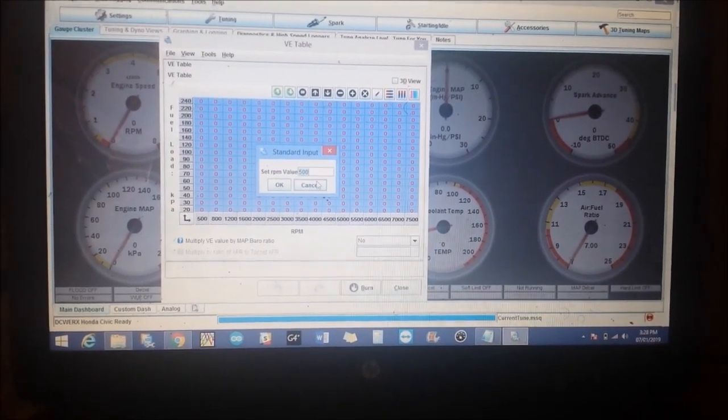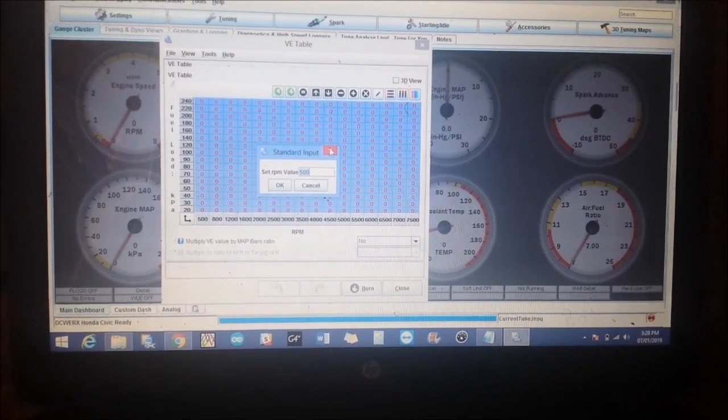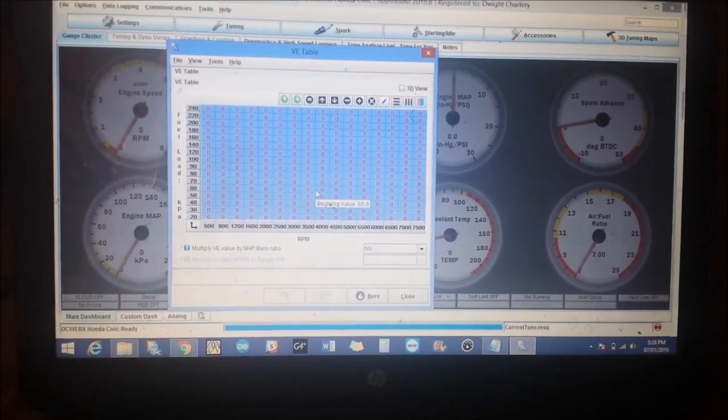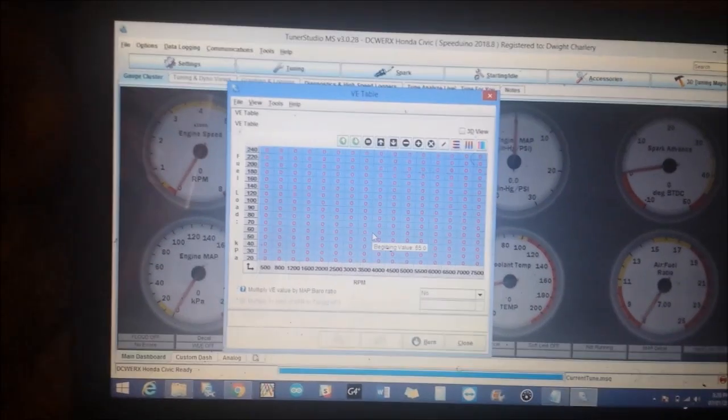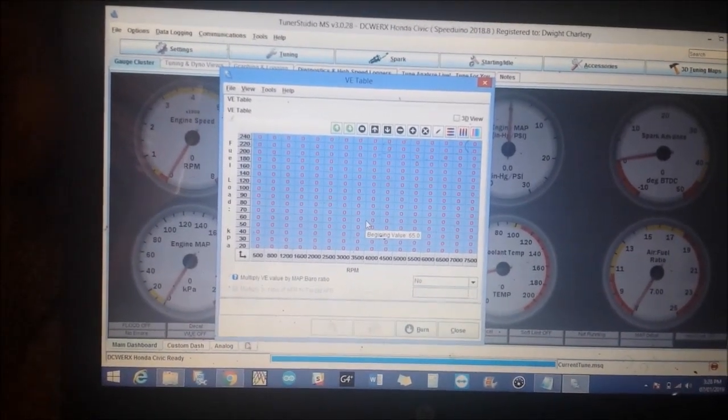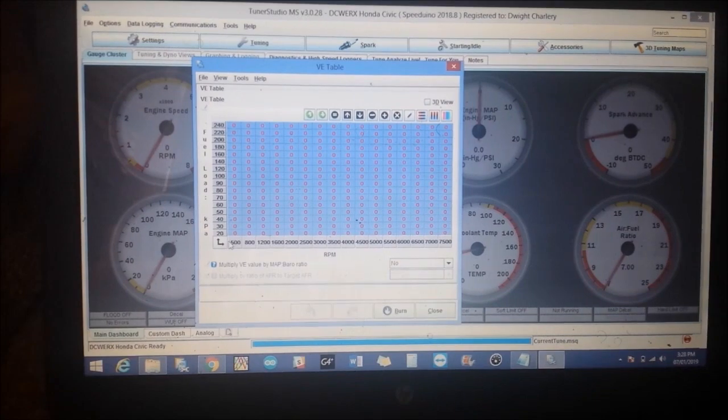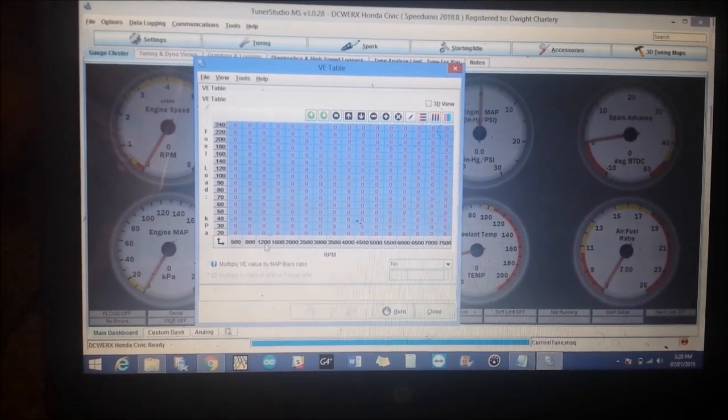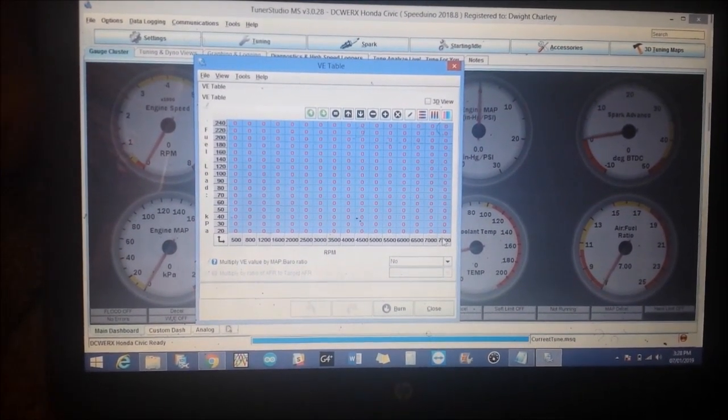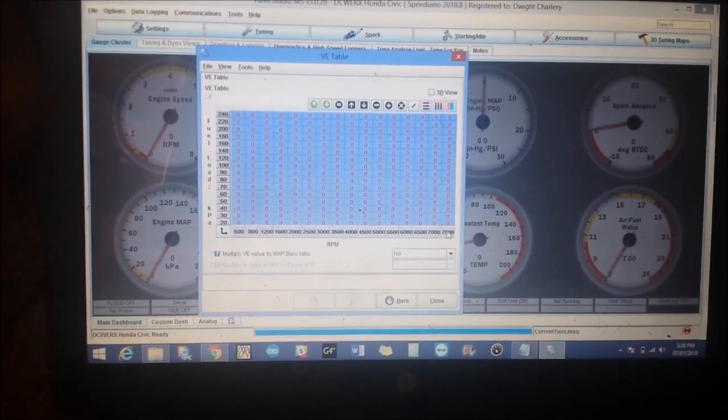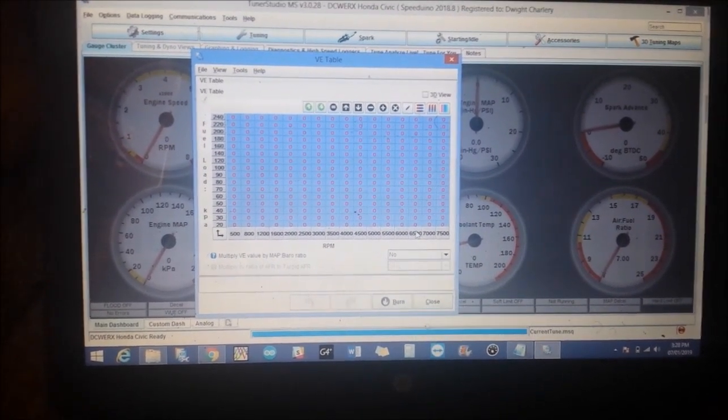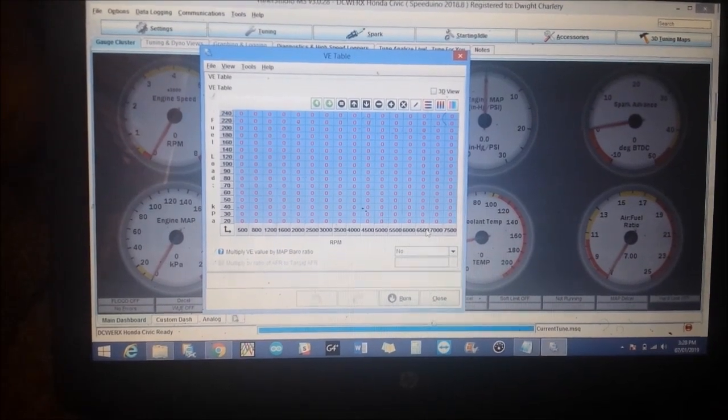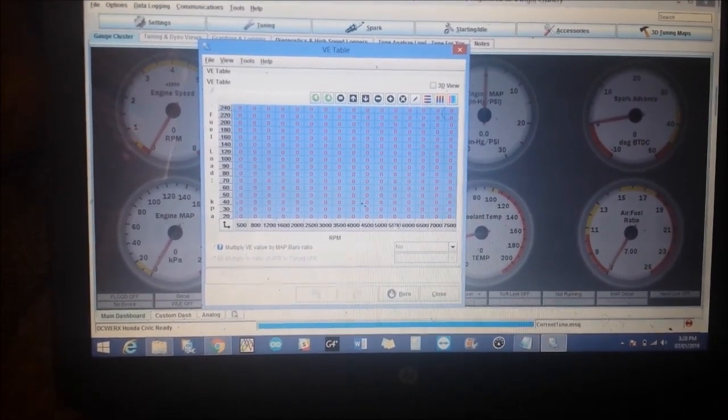On the X axis down here, what you basically do is you double click and then you set it to whatever you want your RPMs to do. What you would likely do is, I have my RPMs as low as 500 and as high as 7500. I rev my car, my red line is set to about 6800, so I like to have a cell or two after that.